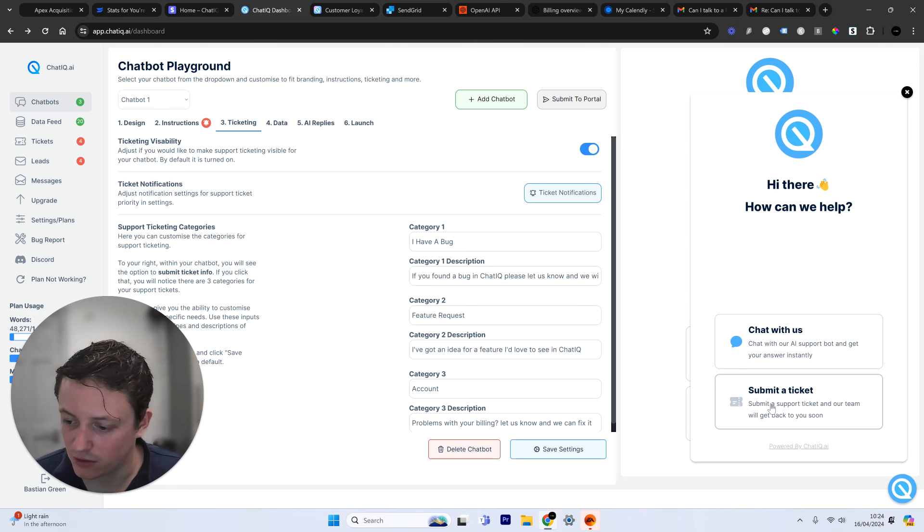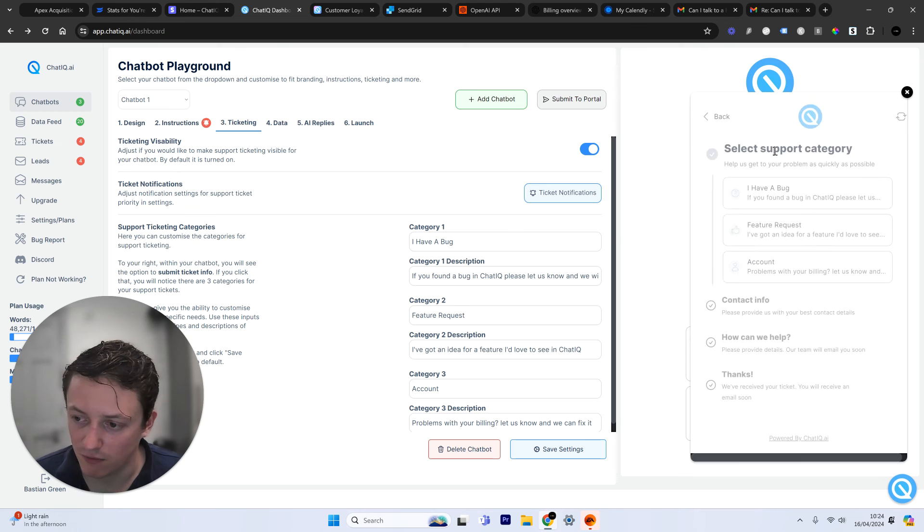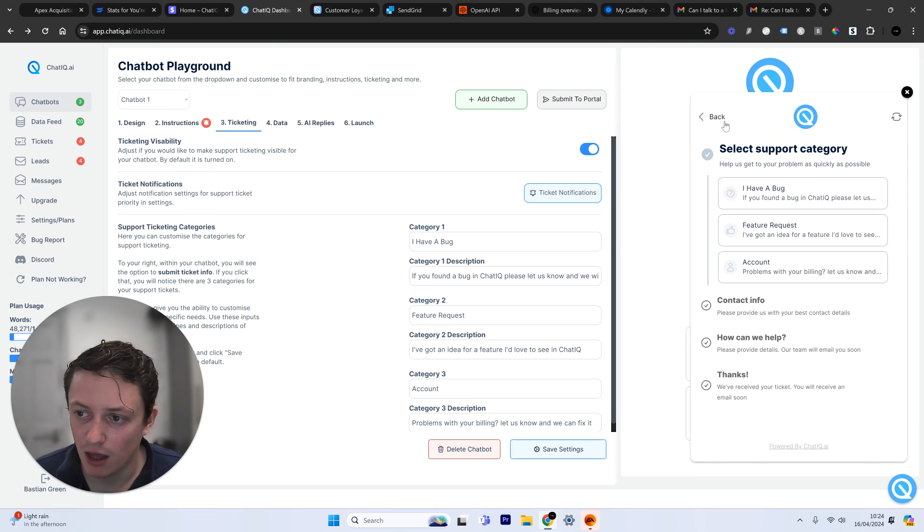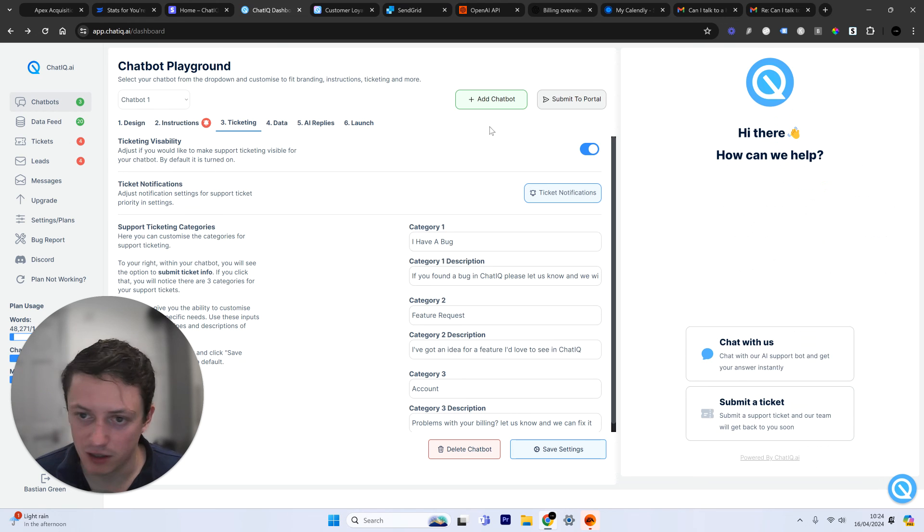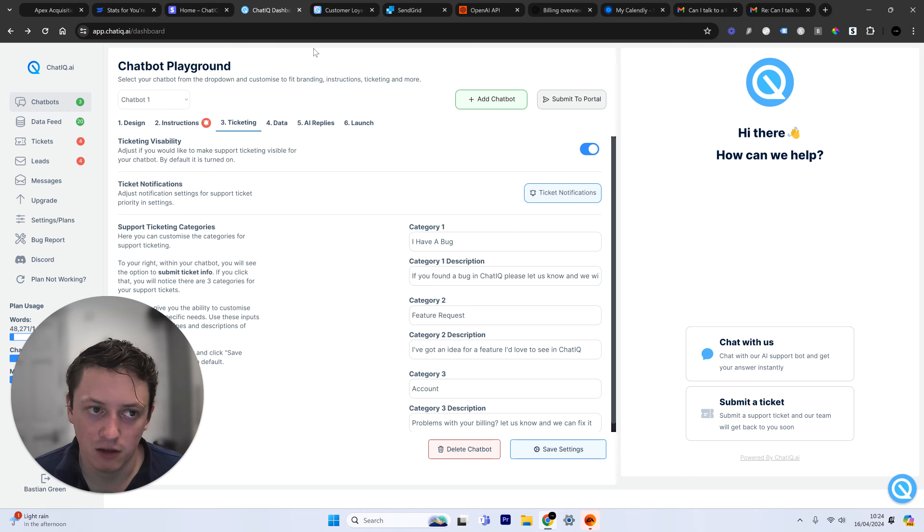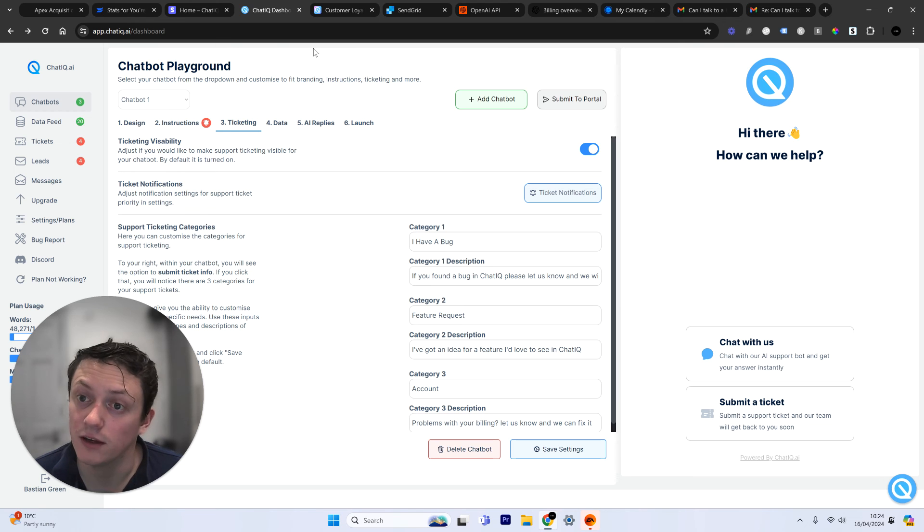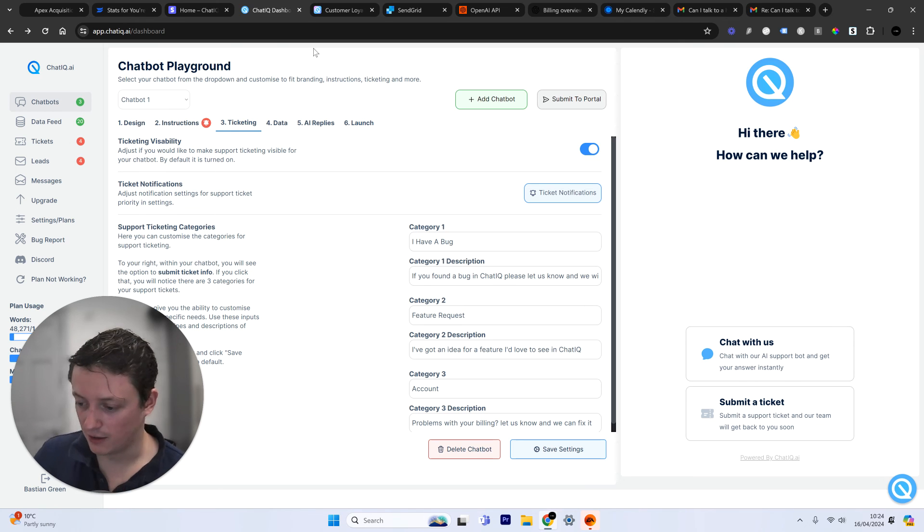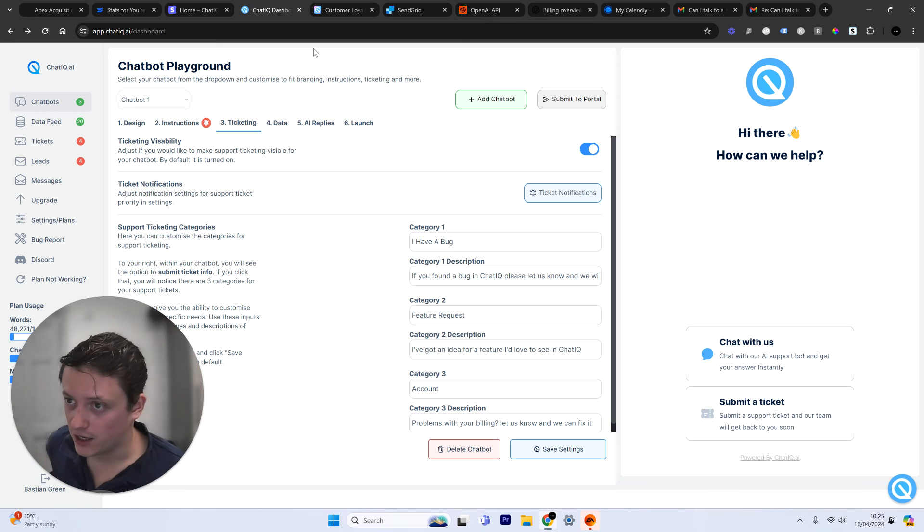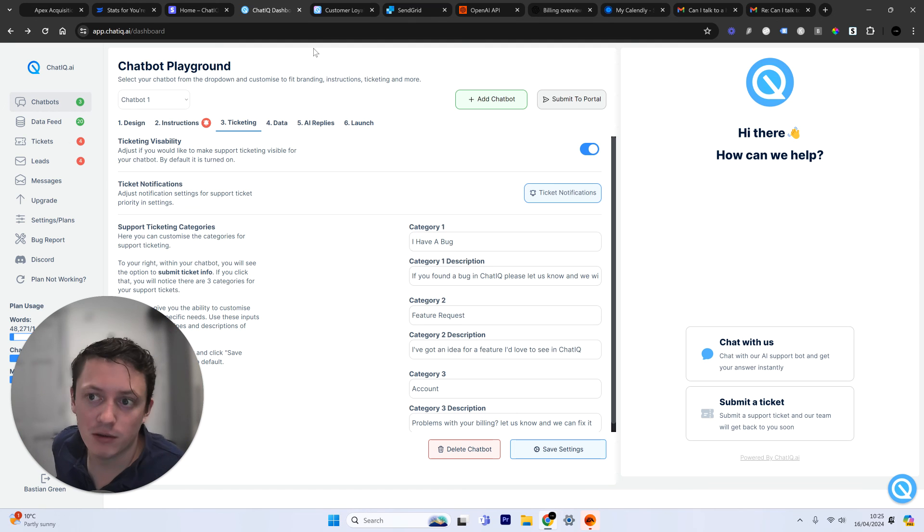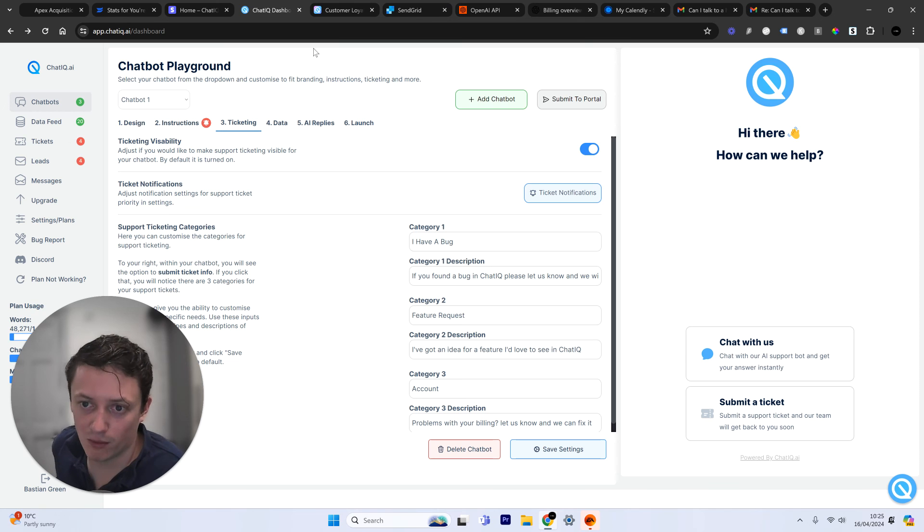In the software, people who use my software can submit a ticket if they want to. The whole software, ChatIQ support ticketing and customer service is dealt with using my own software. So for those of you out there who are saying, you know, I'm not sure if this works, I'm not sure if I should believe you, just to let you know, I use it myself in my own business to run customer support for my own software.